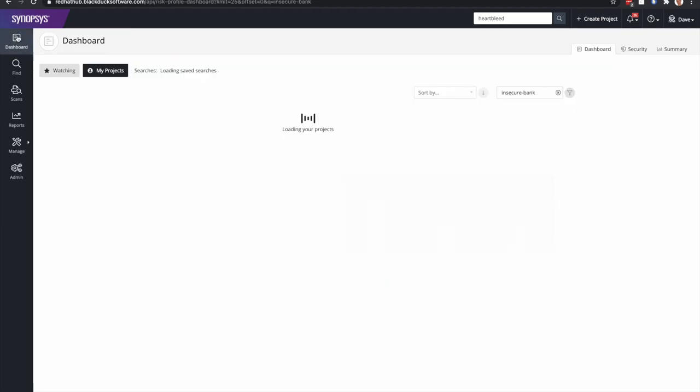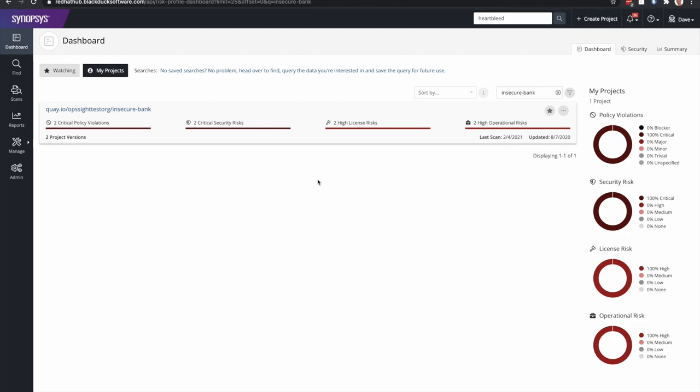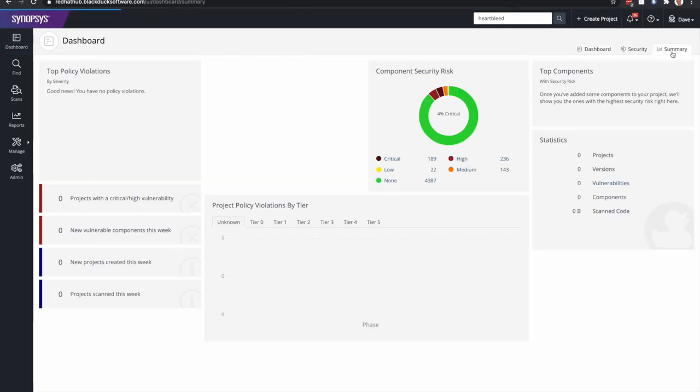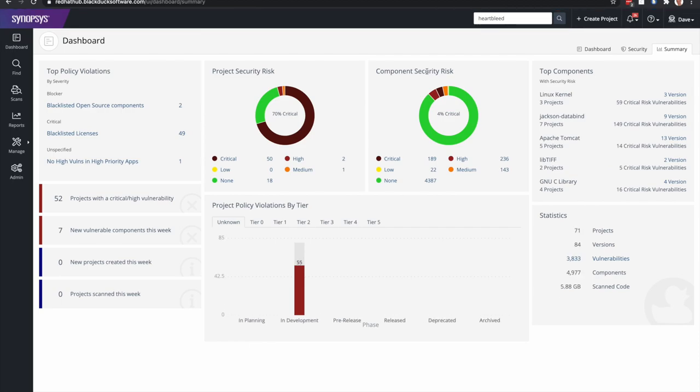So if I go back to the dashboard, there's one last thing I just wanted to demo, and that is the Summary tab, which provides a really nice overall view of all your projects that you have on your BlackDuck server. Things like your project security risk, component security risk, the top components that are used in your projects, and some nice stats that you see on the left-hand side.